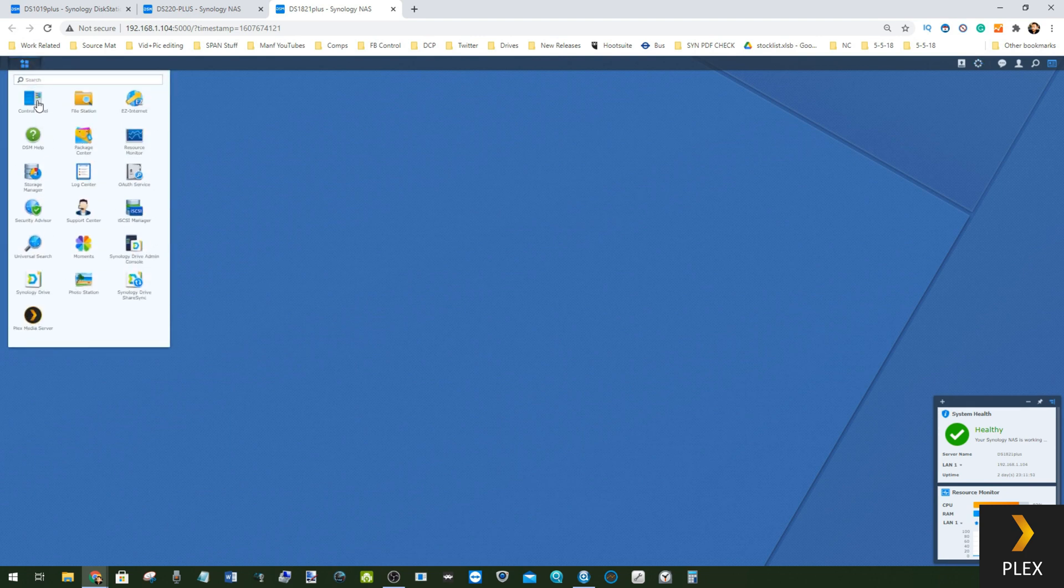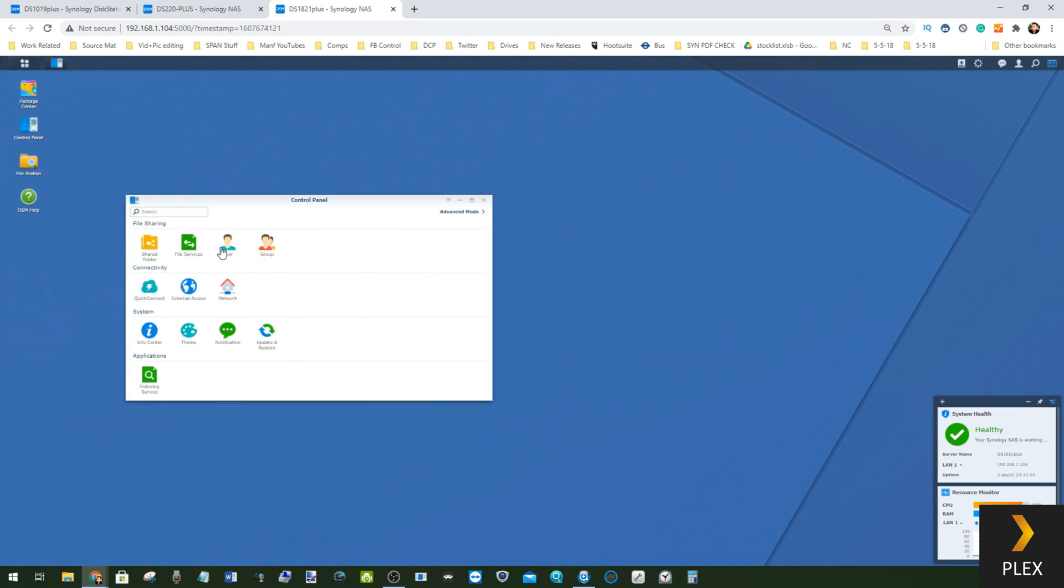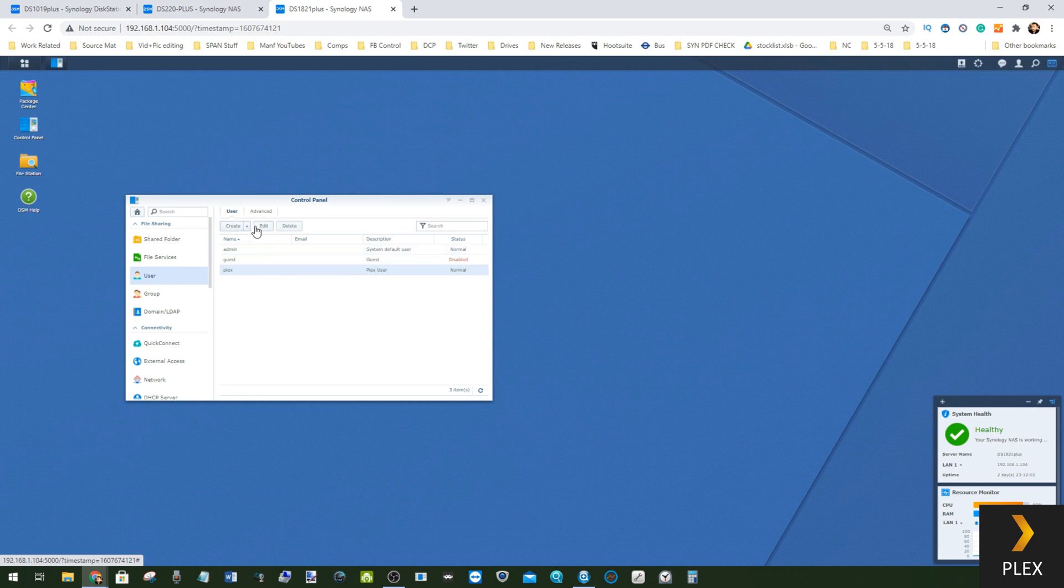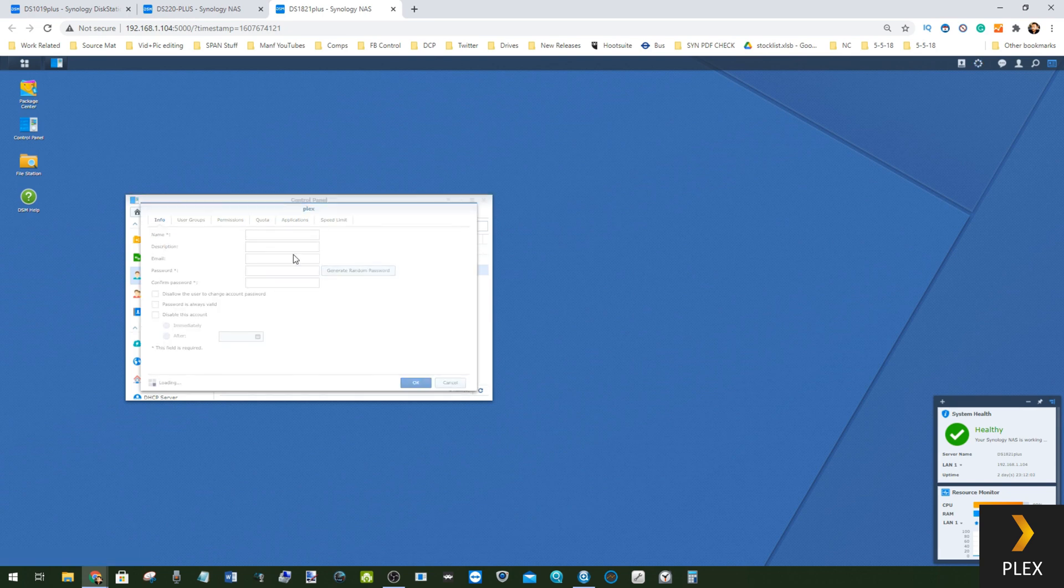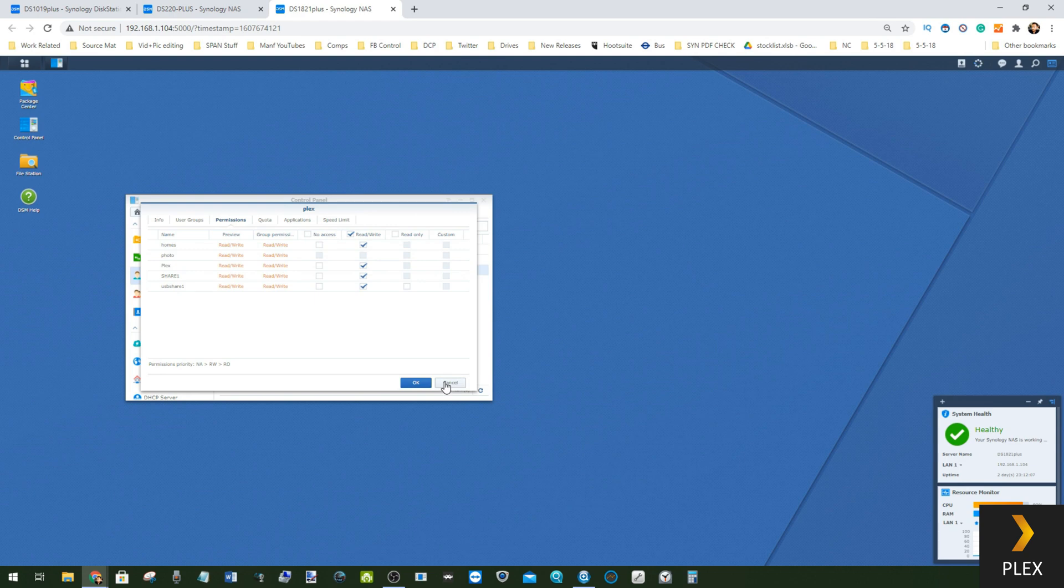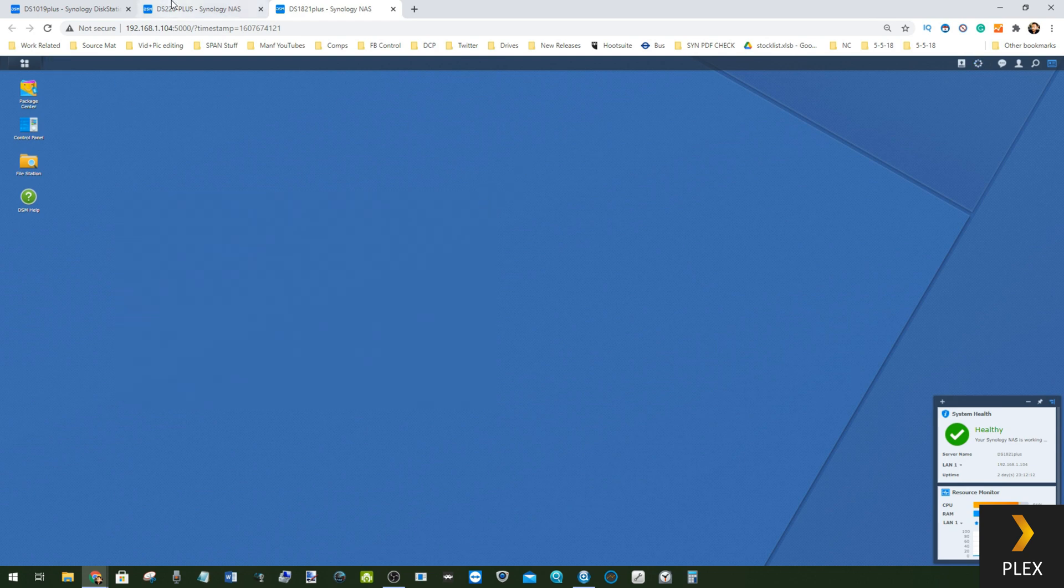Originally when you installed Plex Media Server afterwards, you would have to go into the Control Panel settings, go into User settings, find the user that had been created for Plex, and then make sure that that user had the right permissions and access to the areas that your media lived in.